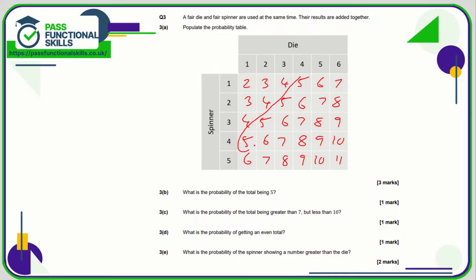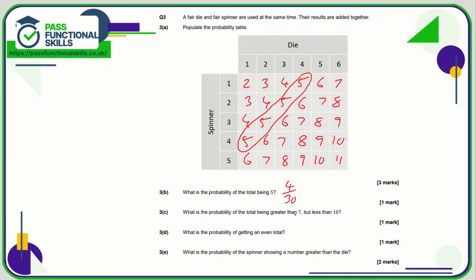What's the probability of the total being five? We have four values of five in the table. In total there are six times five — thirty numbers in total. So that's four out of thirty, which can be simplified to two-fifteenths.